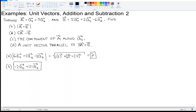Now let's move on to part C: the component of A along AY. Looking at vector A, I don't see AY. So that means its component is zero.